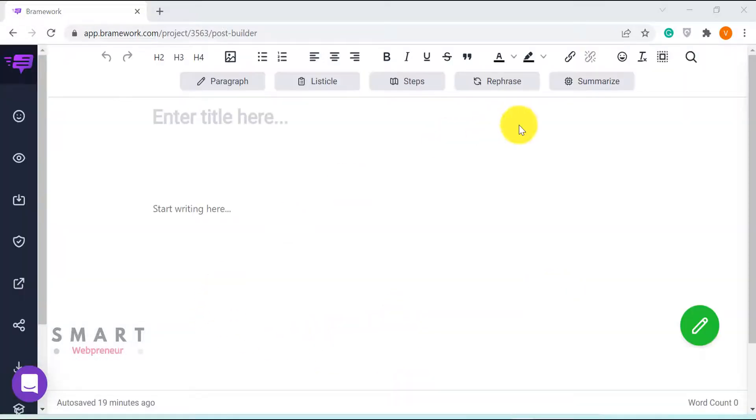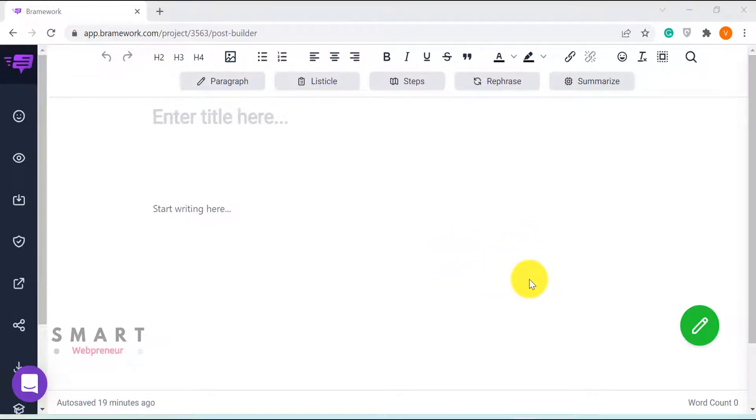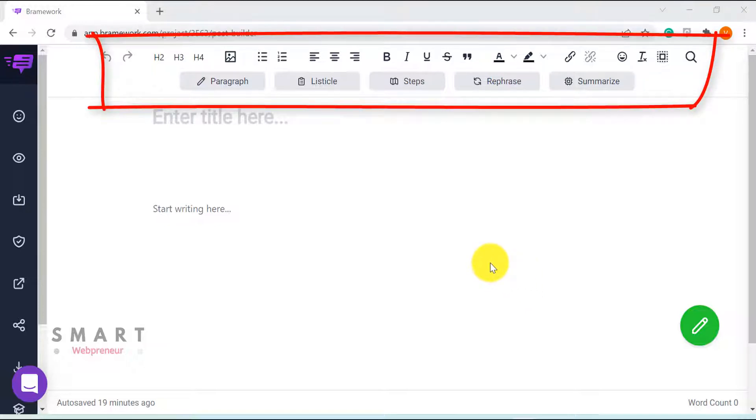This is the long-form AI assistant inside Brainwork. It is a very clean interface with an amazing workflow. As you can see here on the top, there are all these text formatting options.